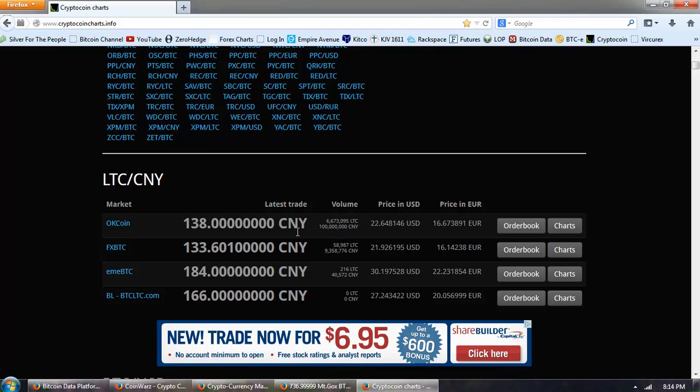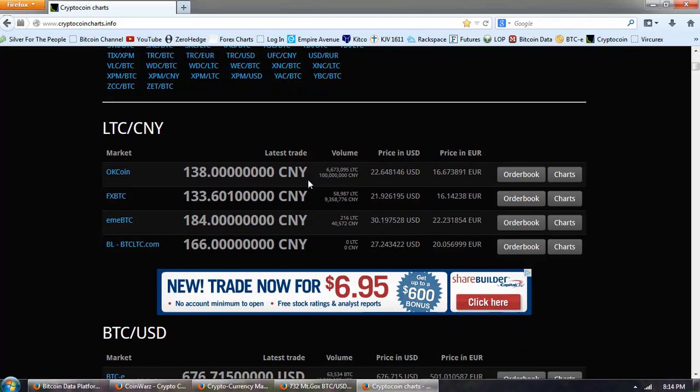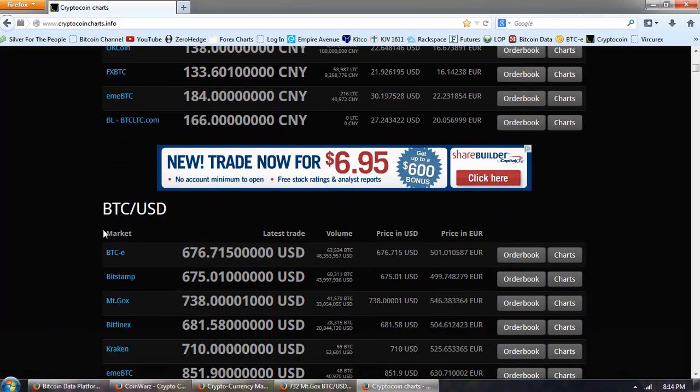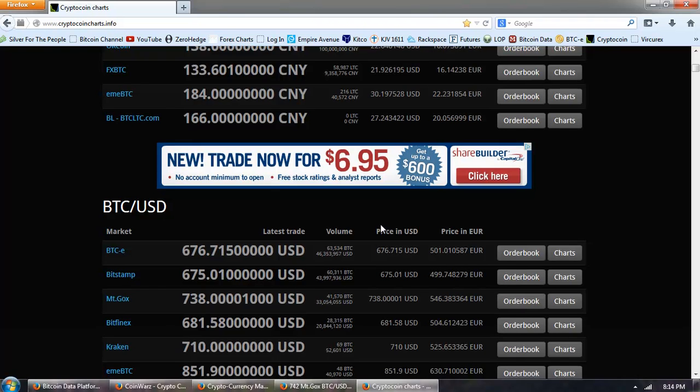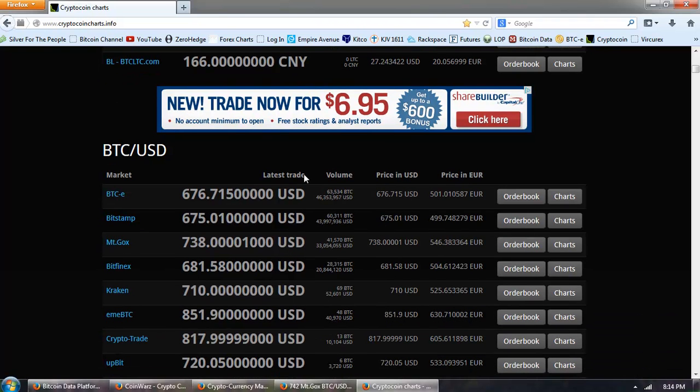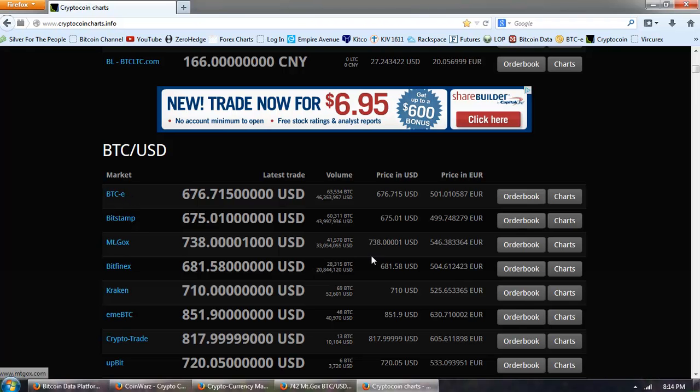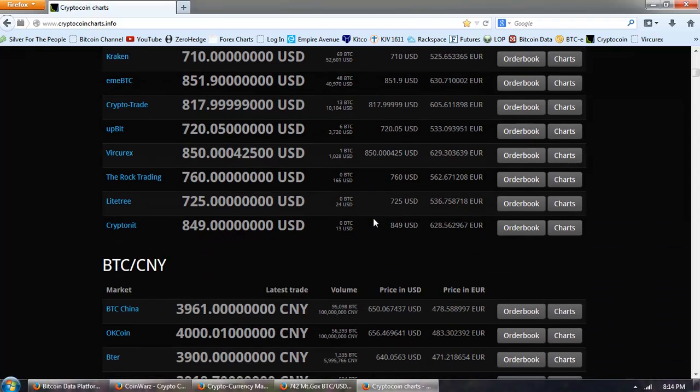If you add this up in Litecoins, multiply it out, it comes to about $120 million worth of trading. Bitcoin and U.S. dollar actually comes in second, and that's BTC-E, Bitstamp, and Mt. Gox. Those are going to be the three big players there.